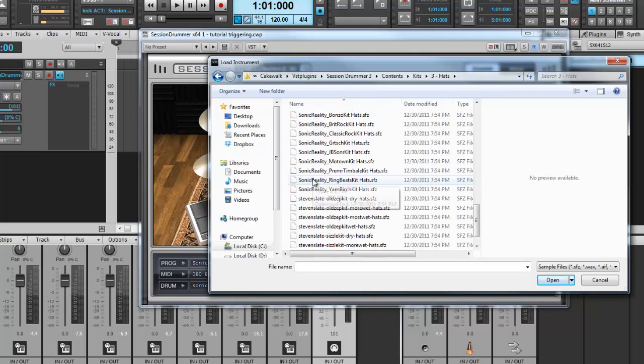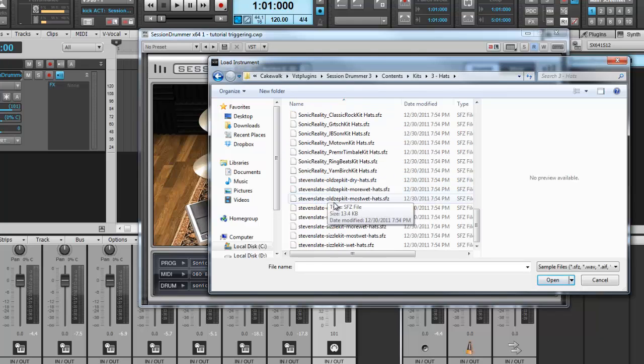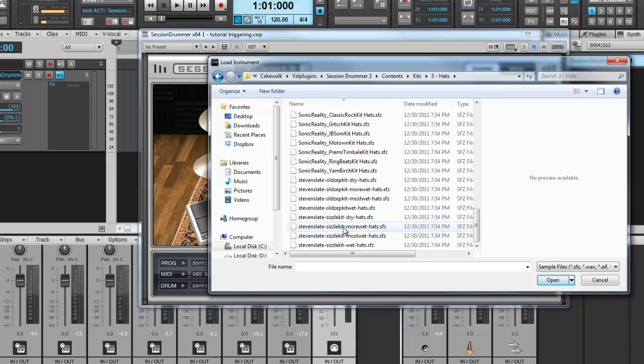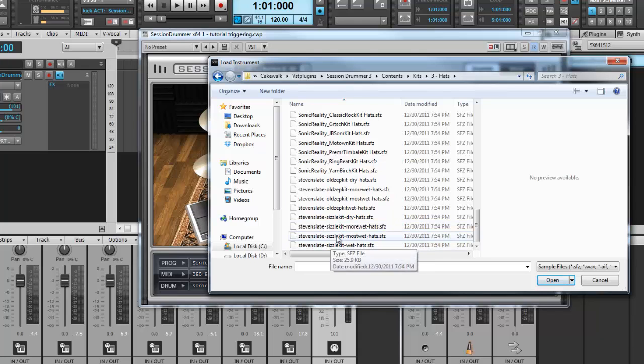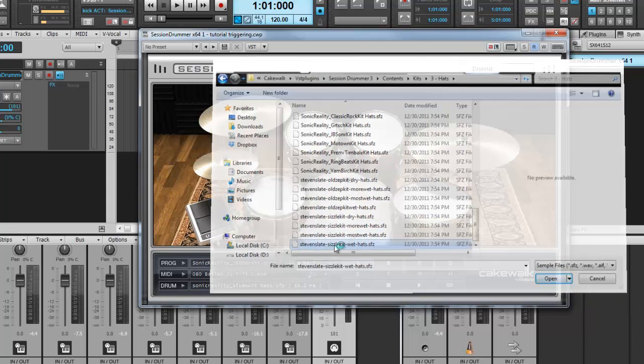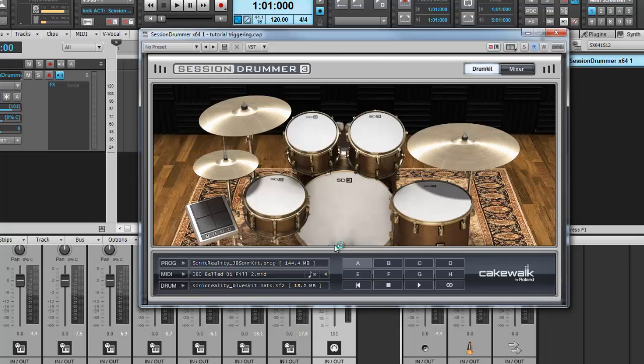Scroll all the way down until you see the SFZs. Choose the Stephen Slate Sizzle Kit Hats. These hats have basically a light touch of reverb on them and sound incredible.